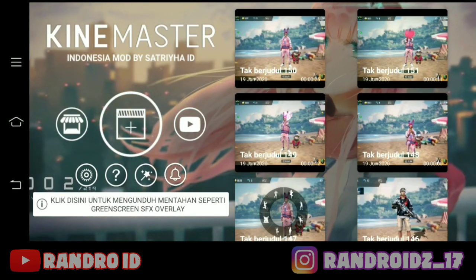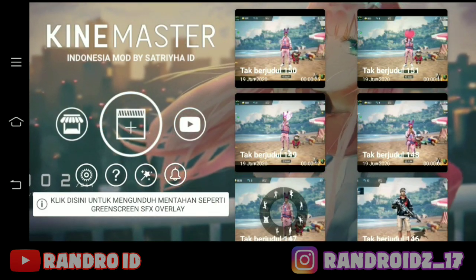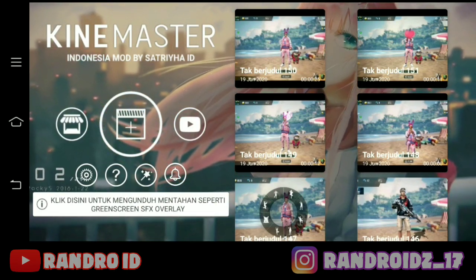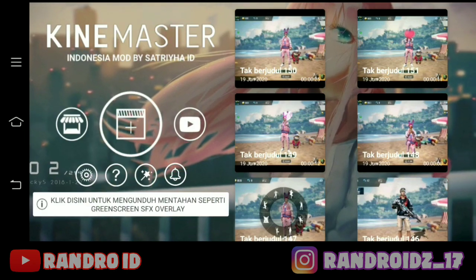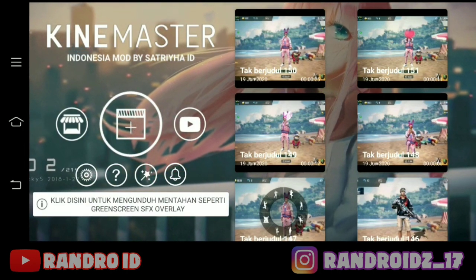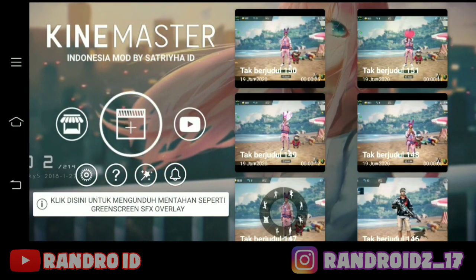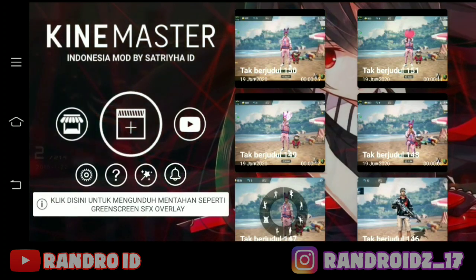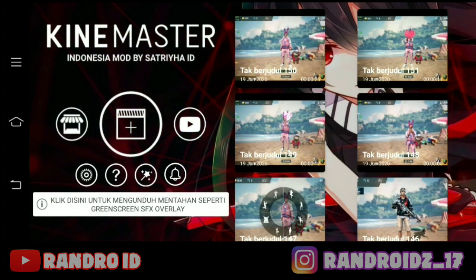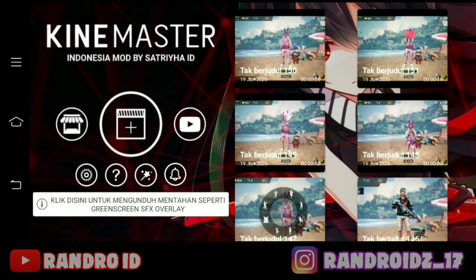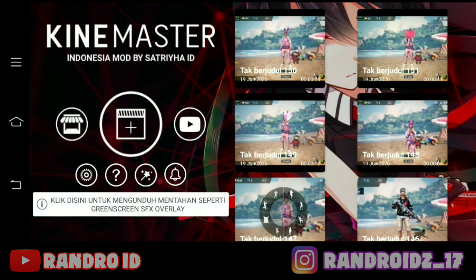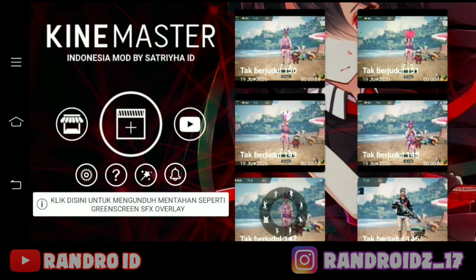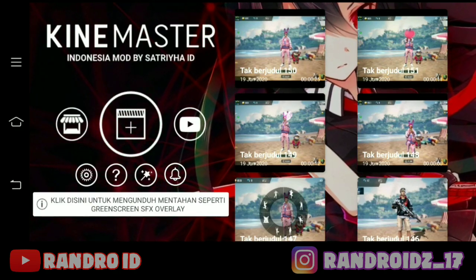Oke teman-teman, seperti biasa, disini kalian hanya memerlukan aplikasi KineMaster Pro. Jika kalian belum punya aplikasi KineMaster Pro-nya, langsung aja kalian download lewat link di deskripsi video ini sudah saya sediakan. Dan sebelum kalian mulai mengedit videonya, kalian sediakan dulu bahan mentahannya. Untuk contoh bahan mentahannya, kalian buat aja seperti ini.